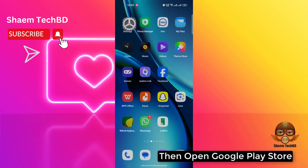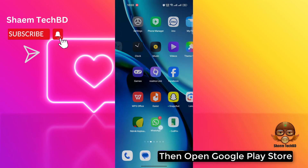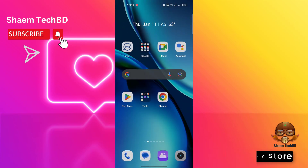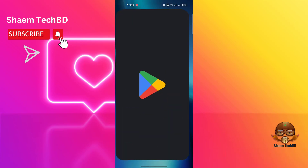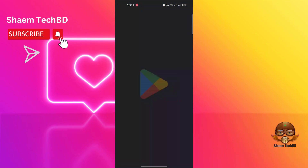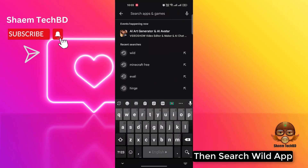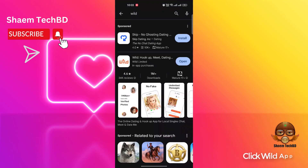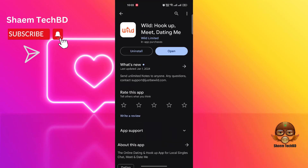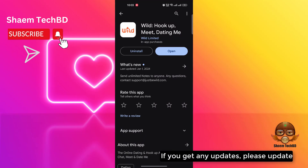Then open the Google Play Store, search for the Wild app, click on the Wild app, and if there is any available update, please update the app.